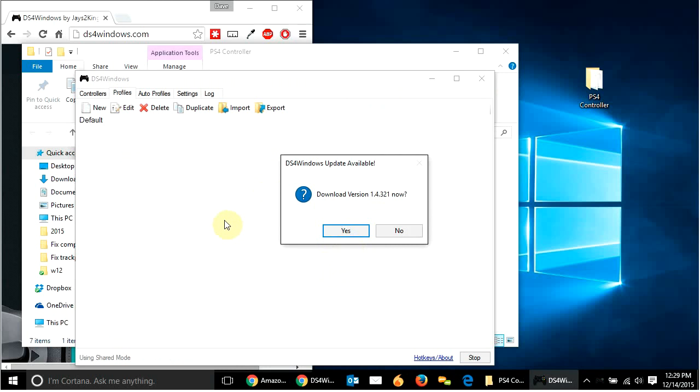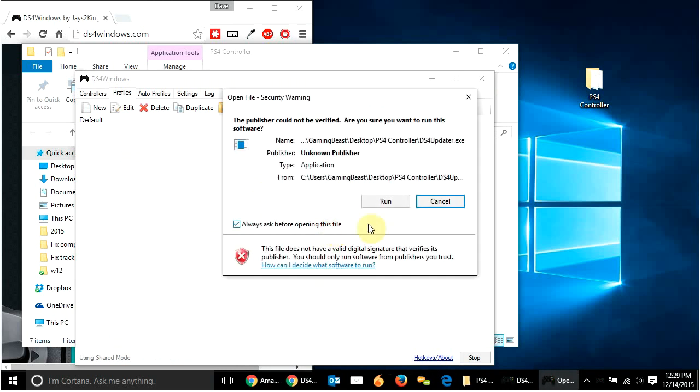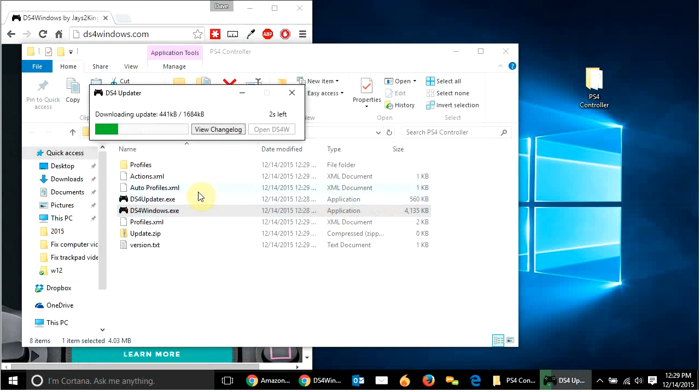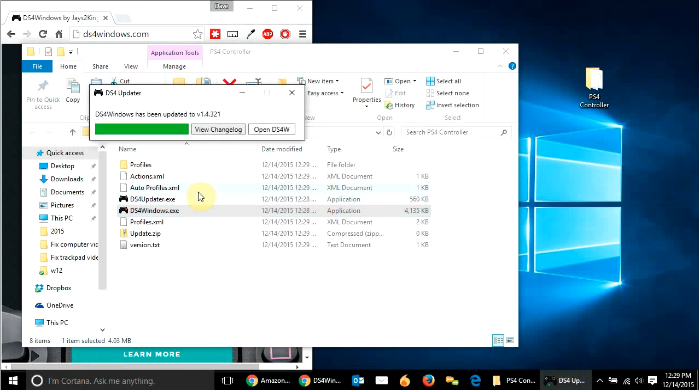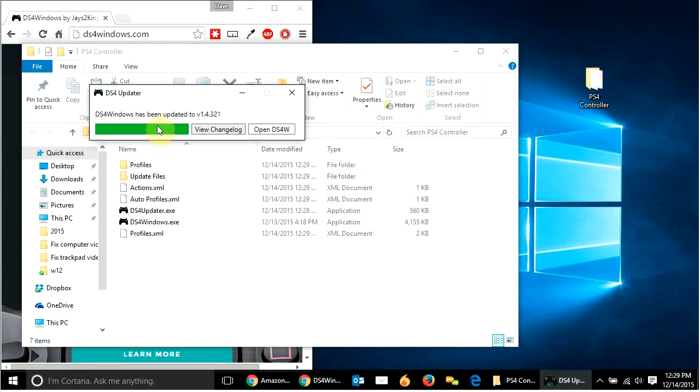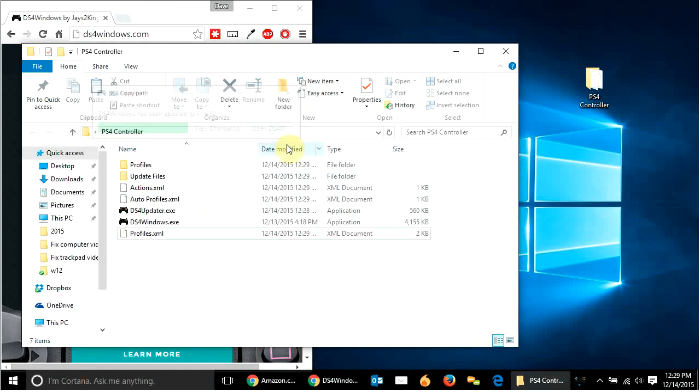Now, it recognized there's an updated version. So yes, I want to use that. Hit run. Downloads, does its thing. And then I just hit open DS4W.